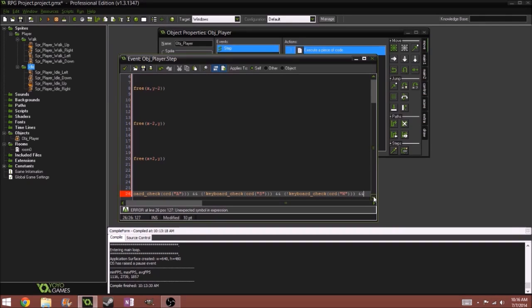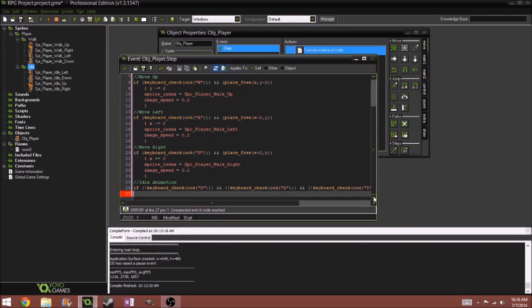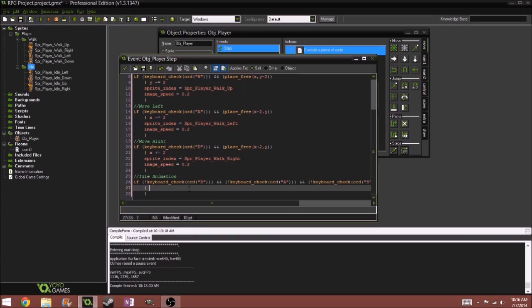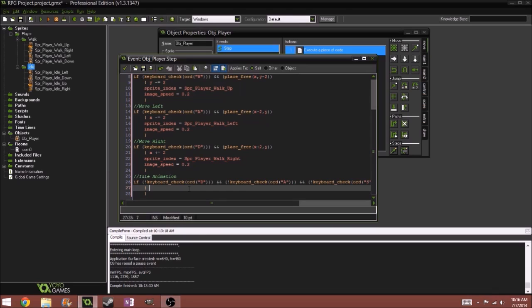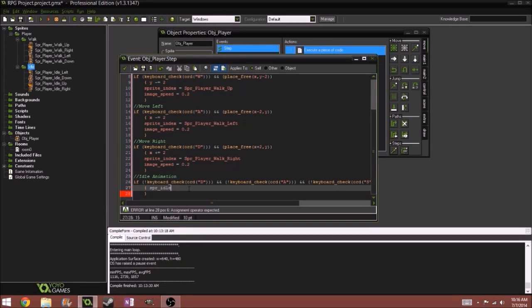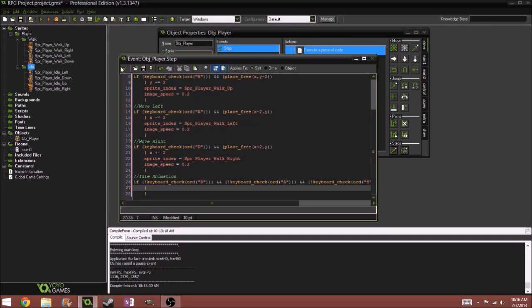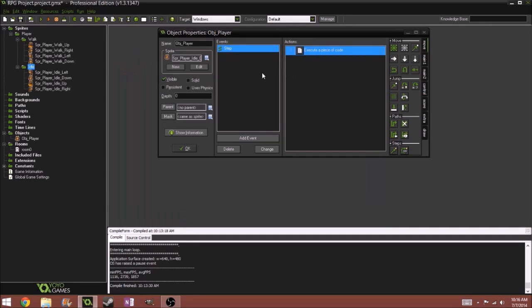Now for this, we'll do SPR underscore idle. So, no wait, hmm, all right, let's set some variables real quick.